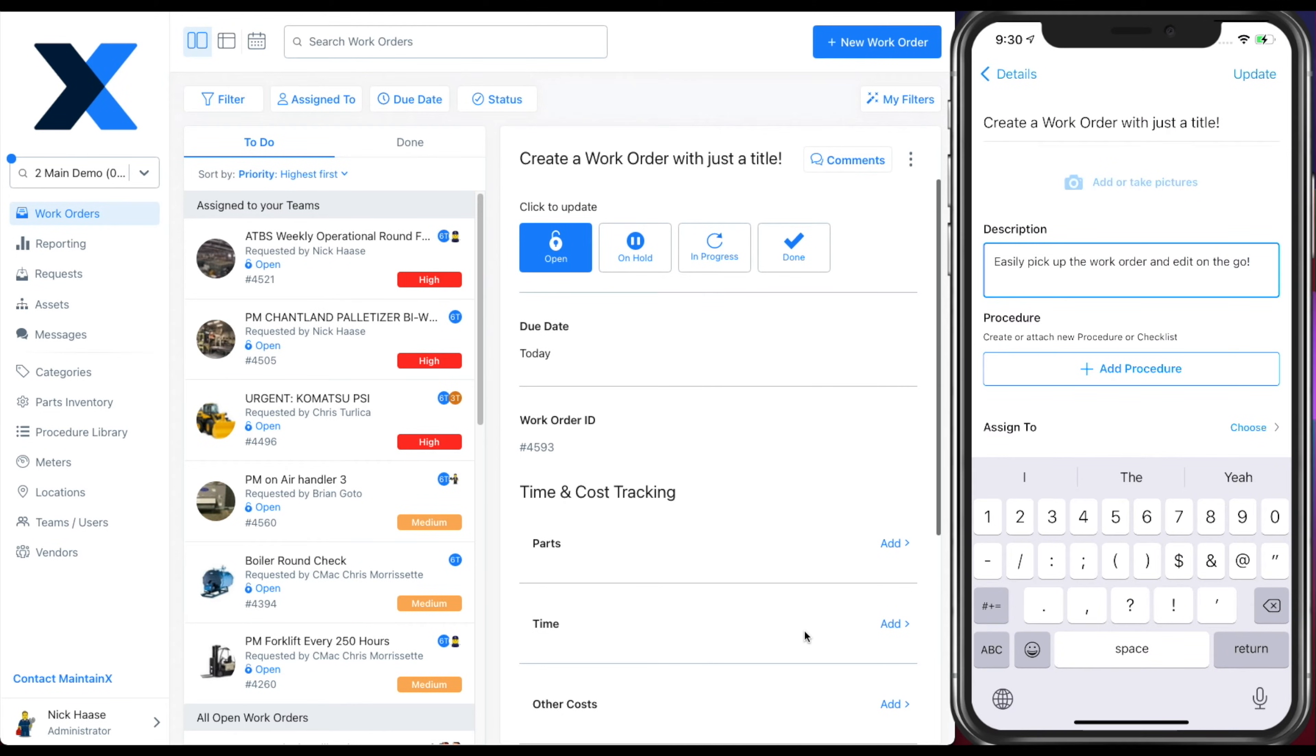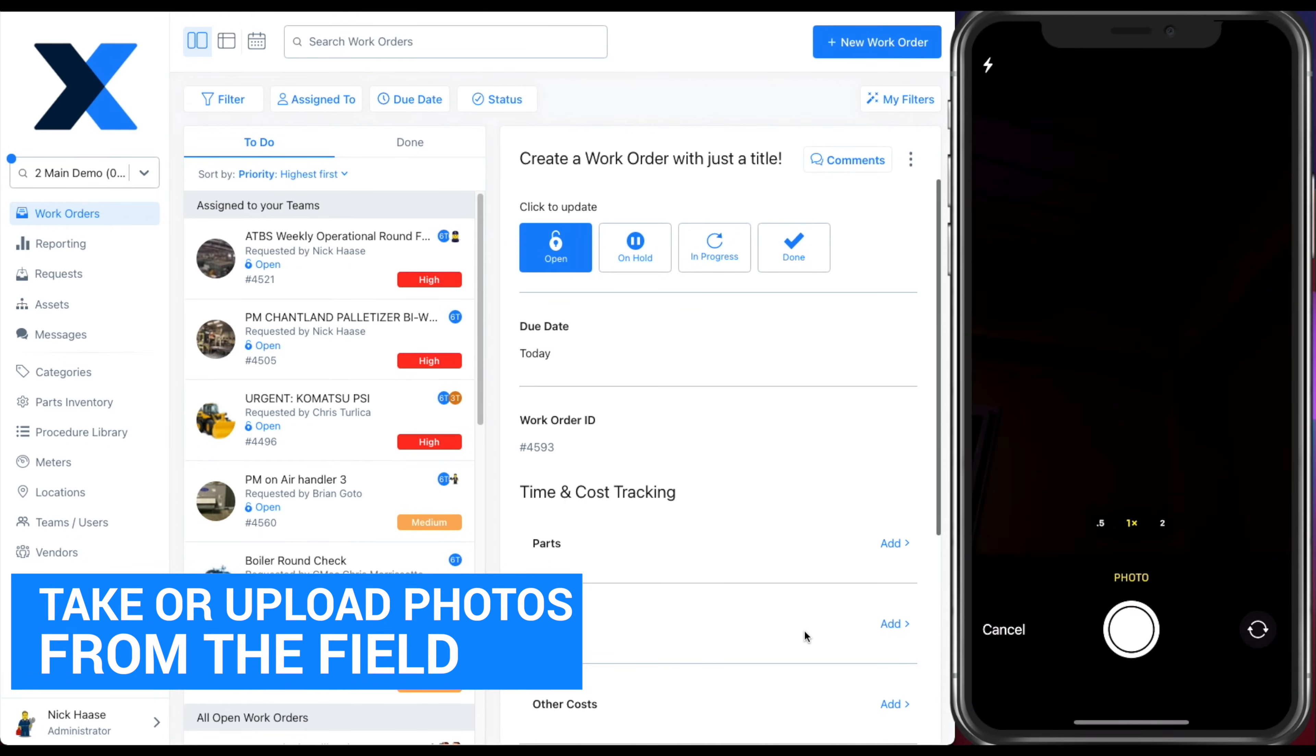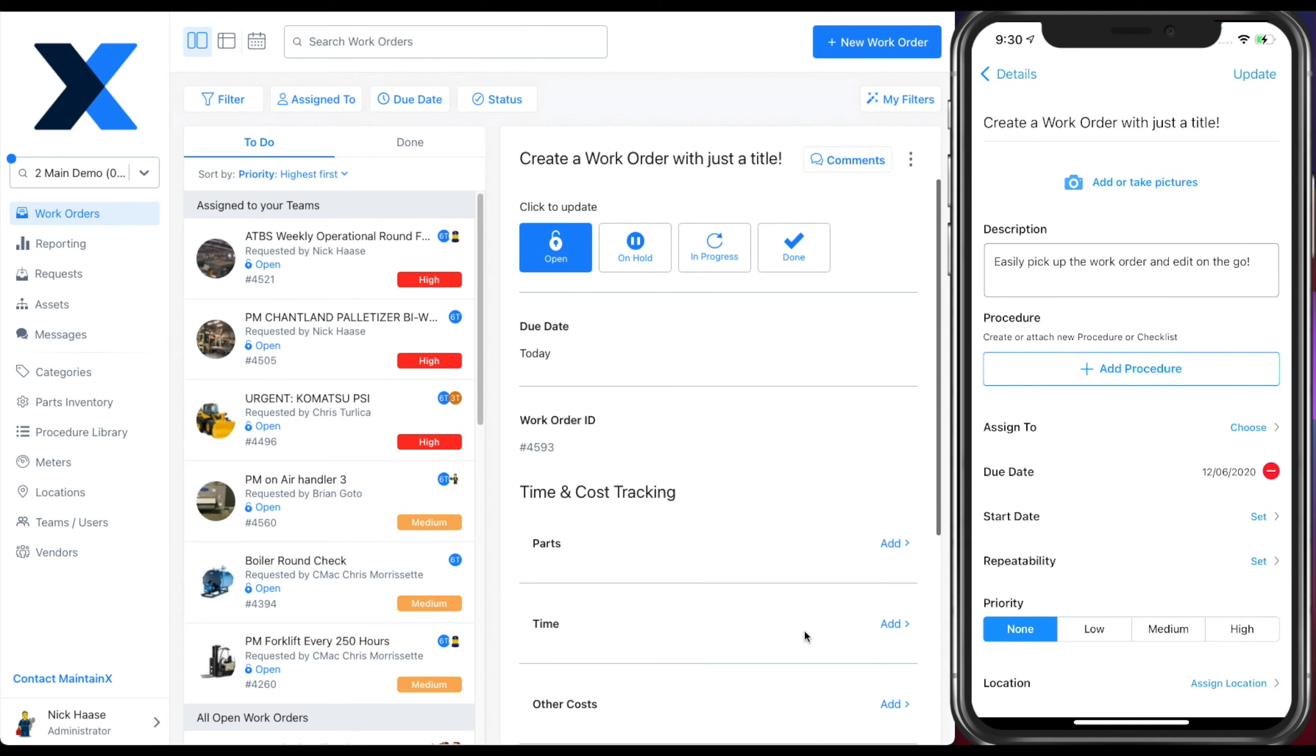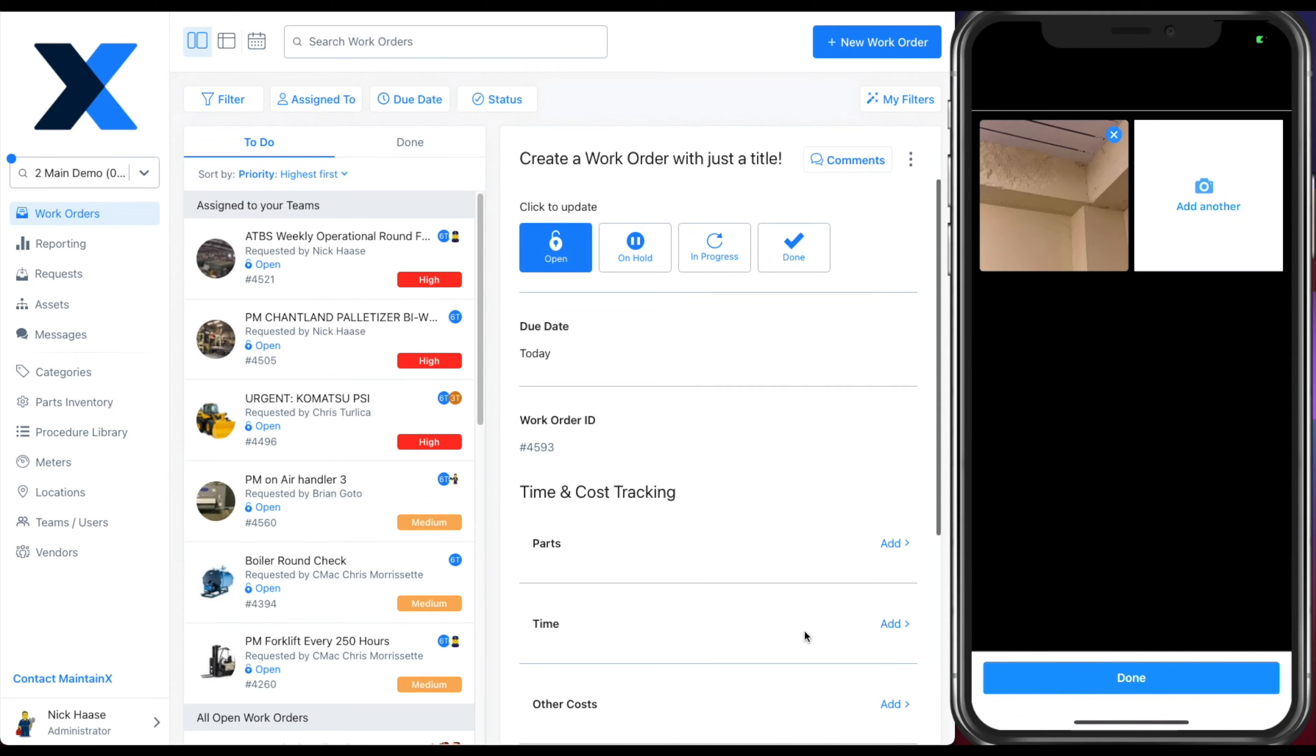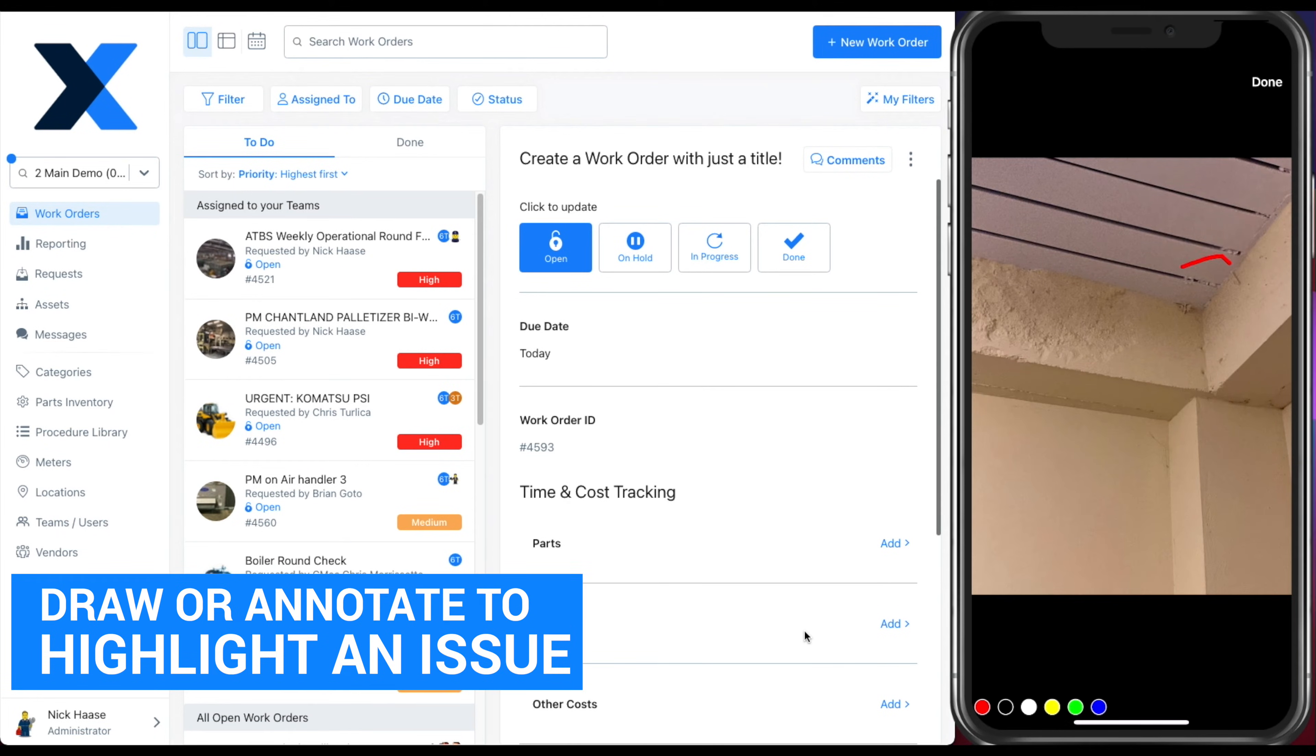Easily add a photo or take a photo from the field. You can even draw on the photo and annotate to highlight the problem.